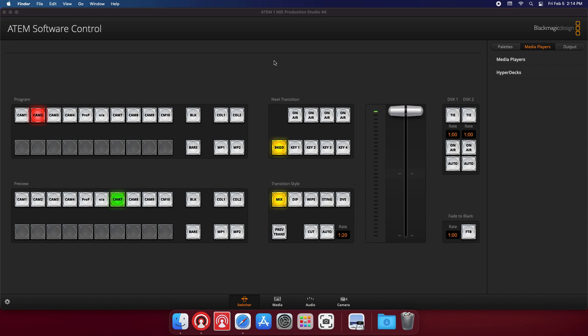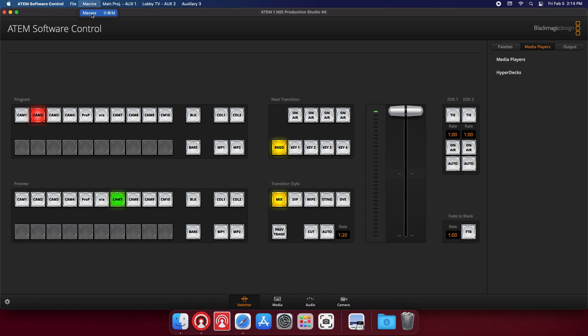Alright, so I have the ATEM switcher software open and I'm gonna click on my macros button. So this is where all the magic happens right here.